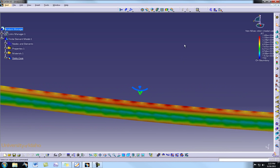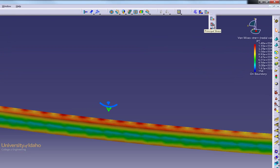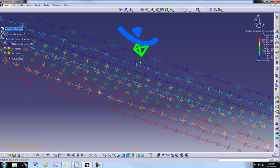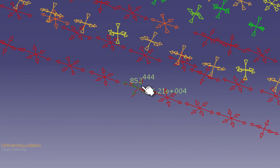Let's close out of that and look at the stress elements. From the drop-down menu we select Principal Stresses. We can now see the individual stress elements that make up this part. Hovering over an element shows its stress values — for example, one element has 12,100 psi in the x direction, 444 psi in the y direction, and 852 psi in the z direction.